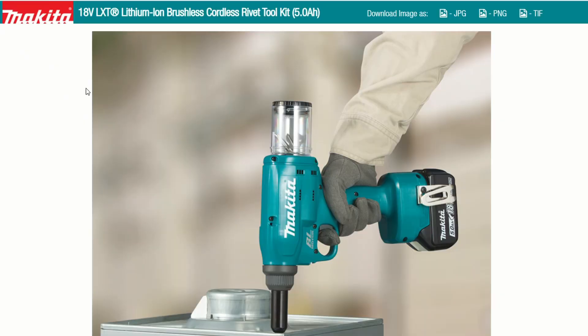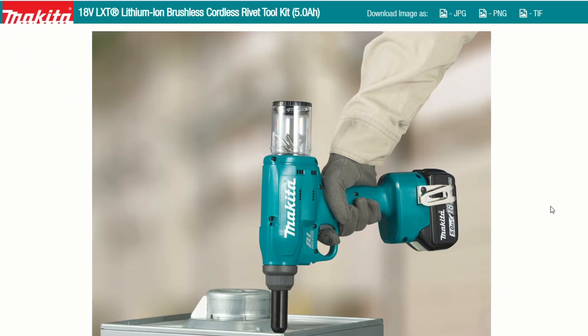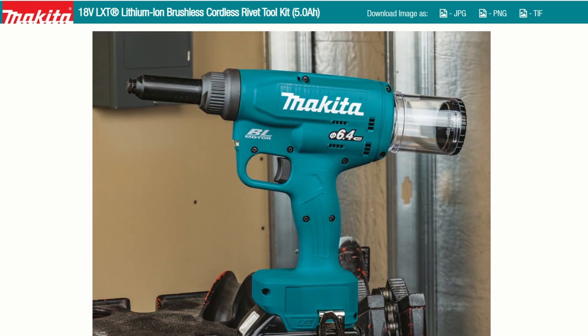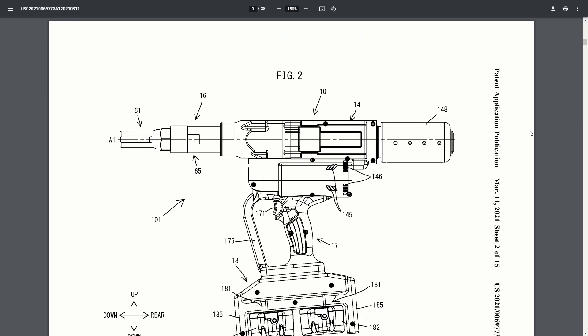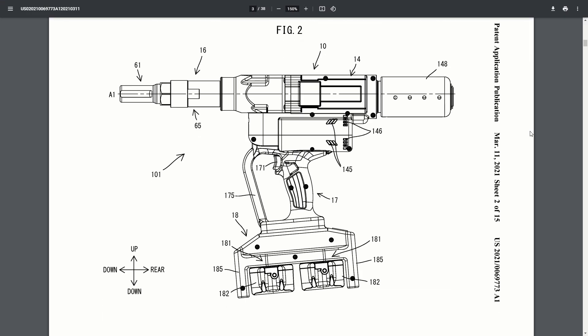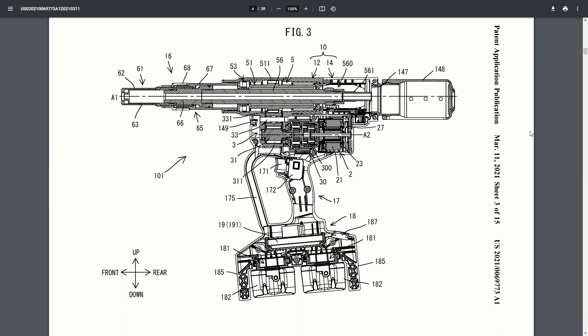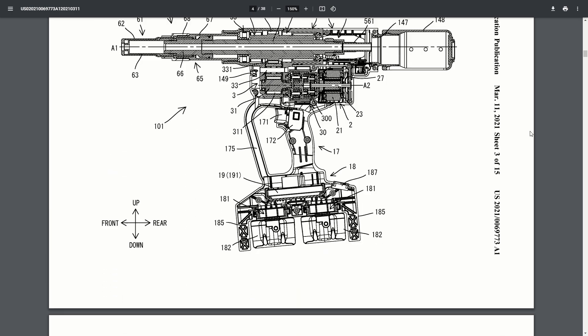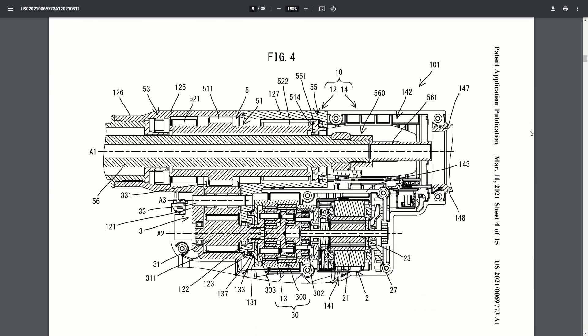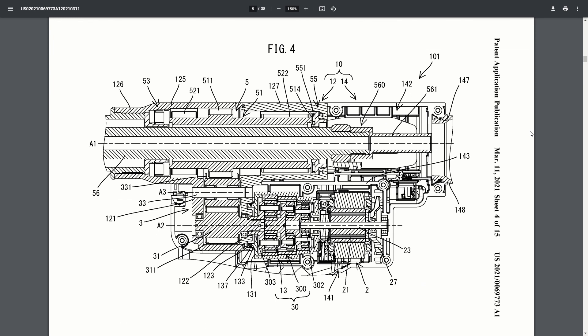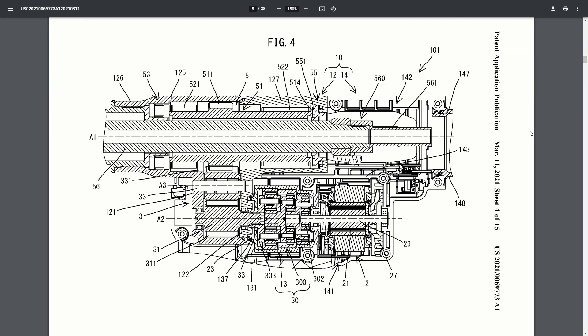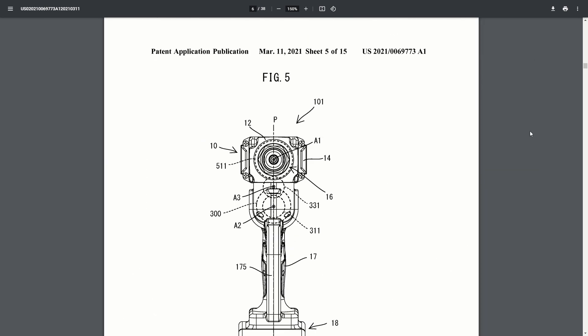Makita has had an 18-volt rivet gun for a while. It looks like they're working on an 18-volt x2 rivet gun, or maybe they'll put this on the 40-volt XGT platform without the double batteries. This looks like it's going to be able to handle a lot higher forces than their standard one.